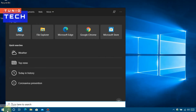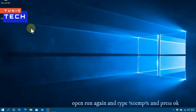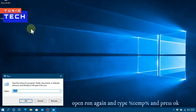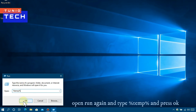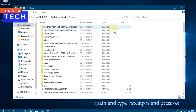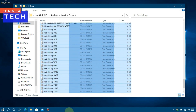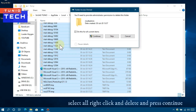Again, click on Start Menu, type Run, open the Run app, then type %temp% and press OK. Select all files again, right-click, press Delete, and then Continue.